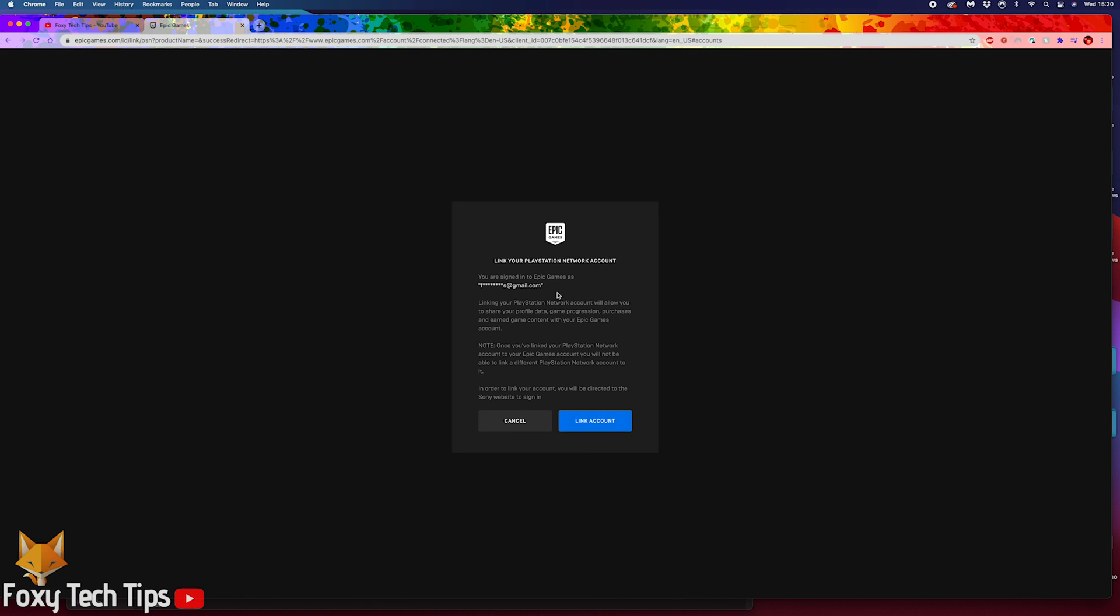This screen is warning you that once you link your account to a PlayStation account, you won't be able to connect it to another one later, even if you unlink it. Select link account to continue.